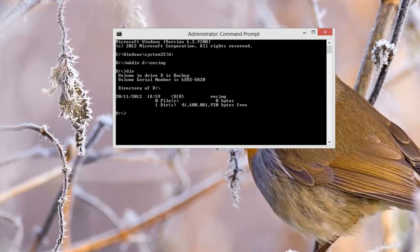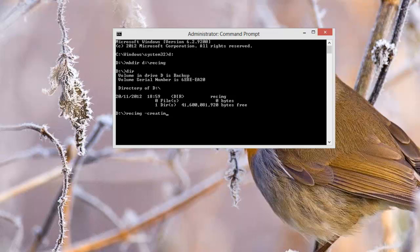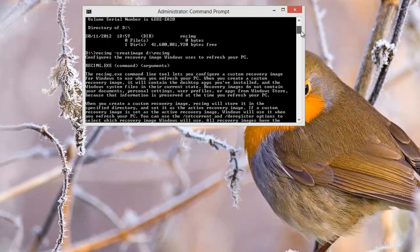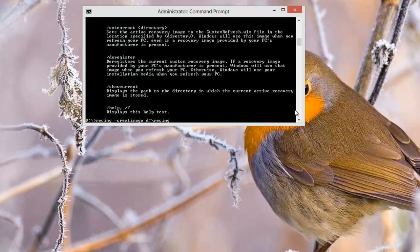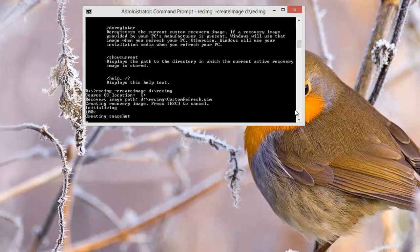Now on the command line there's a command that we type in which is recimage hyphen create image and then we have to specify the directory where we want to put the image. Can't spell. I beg your pardon. Stick in a knee shall we?